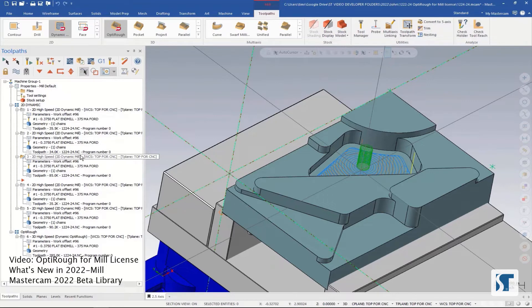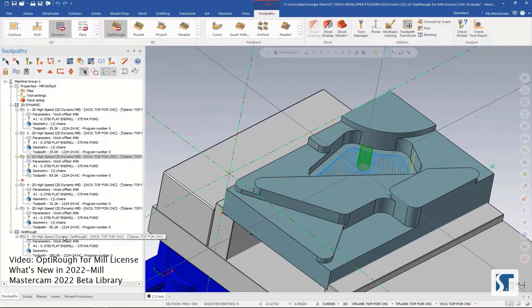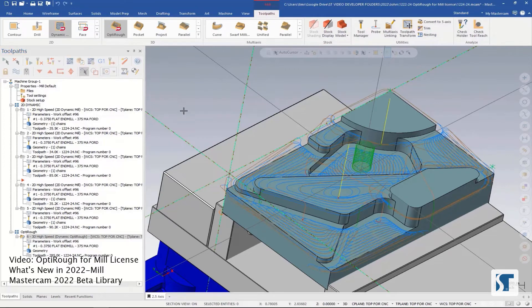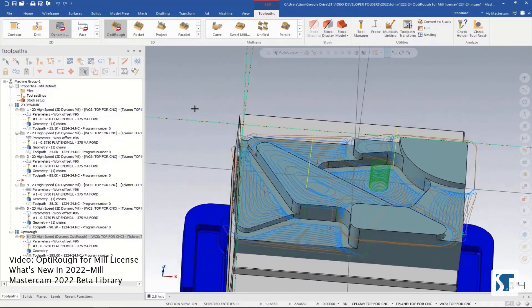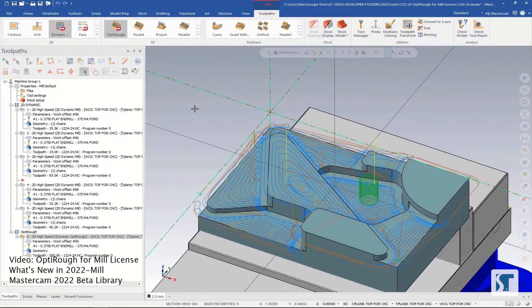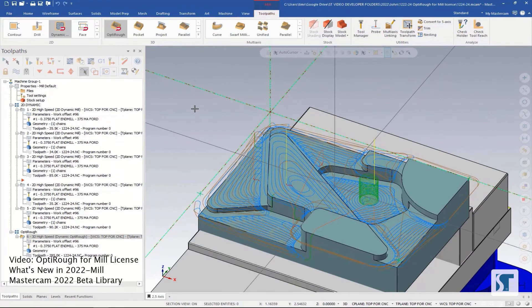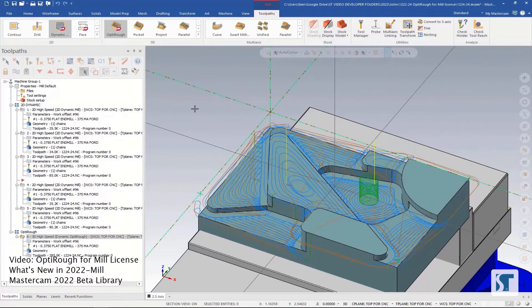But you could do it with even less work by using OptiRef. Notice down here we have a single OptiRef toolpath, and it's going to do all the same work that the five dynamics took to do.